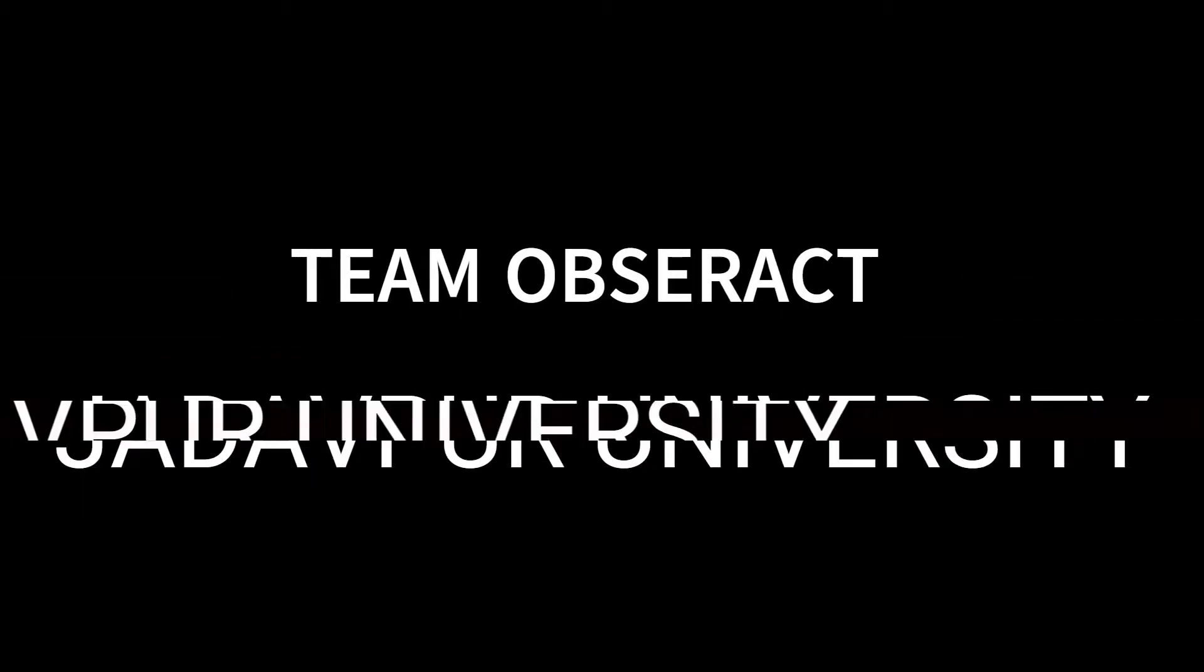We are team Obseract from Jadavpur University Kolkata and here is our video submission for the hardware functionality test.